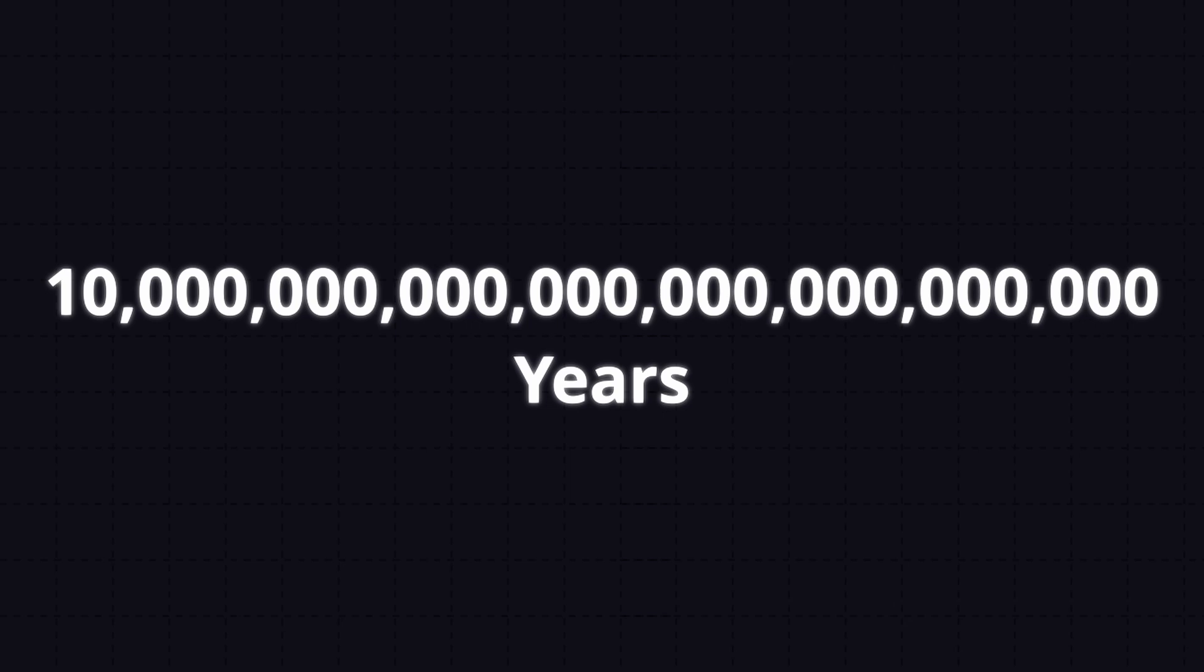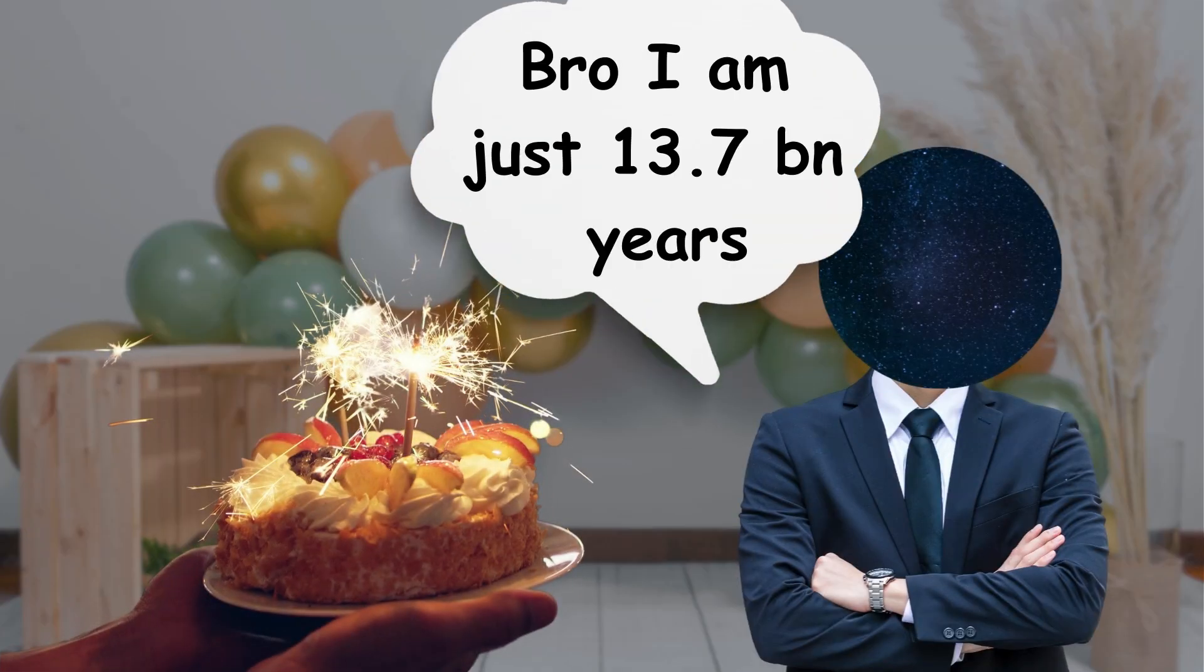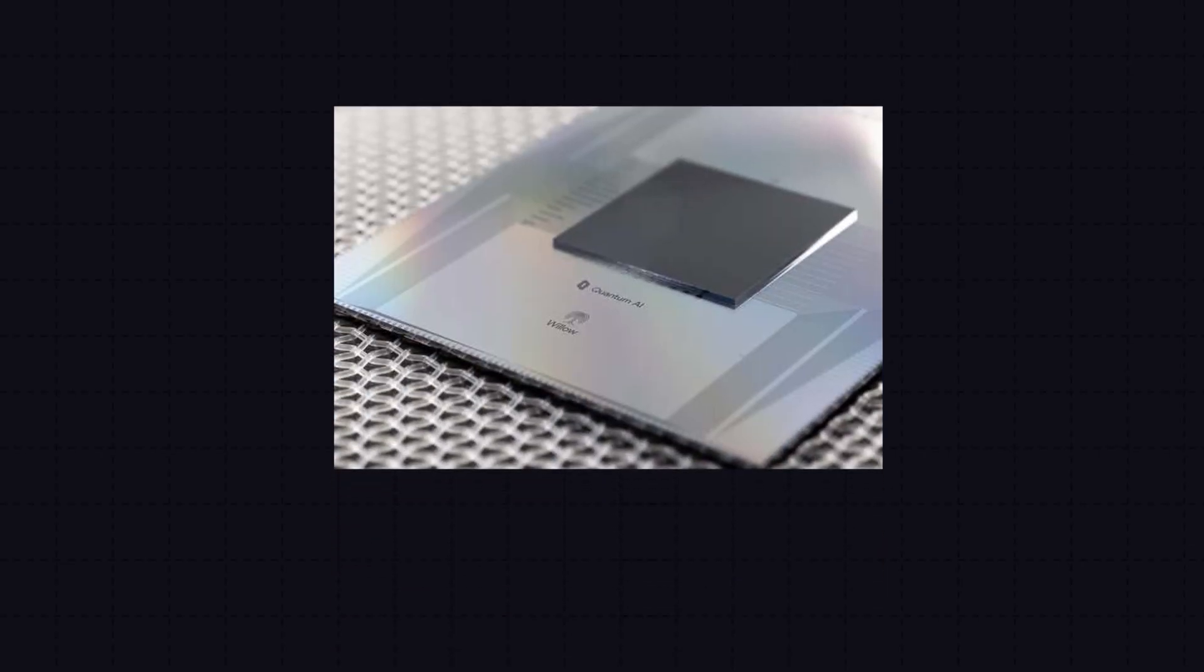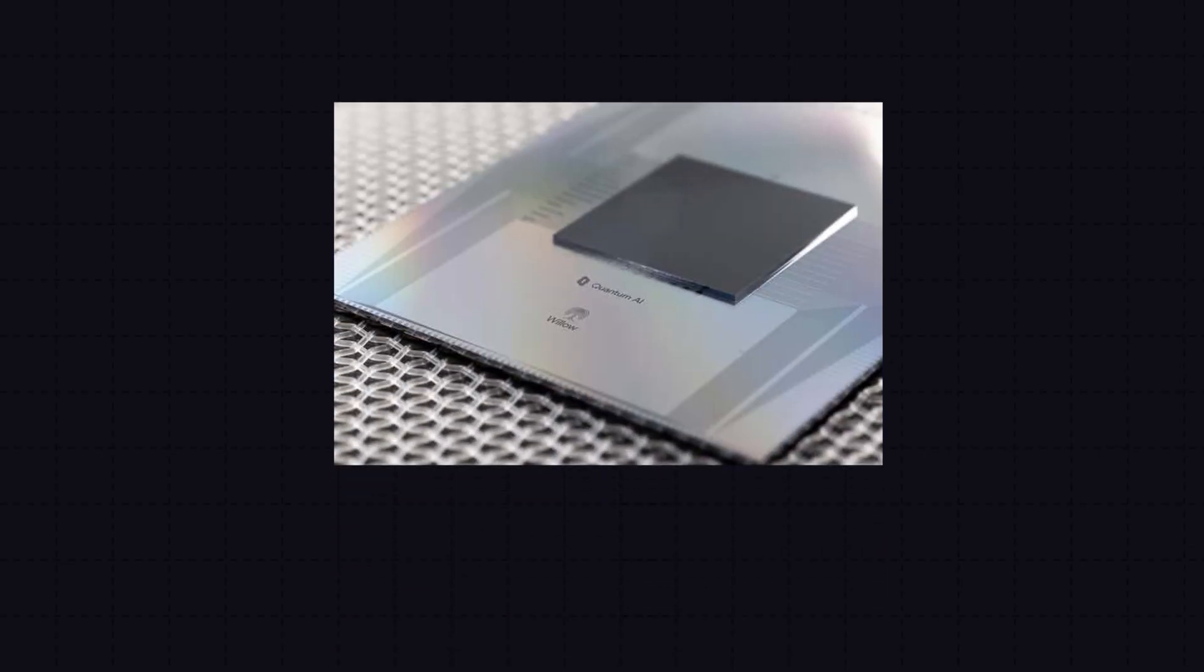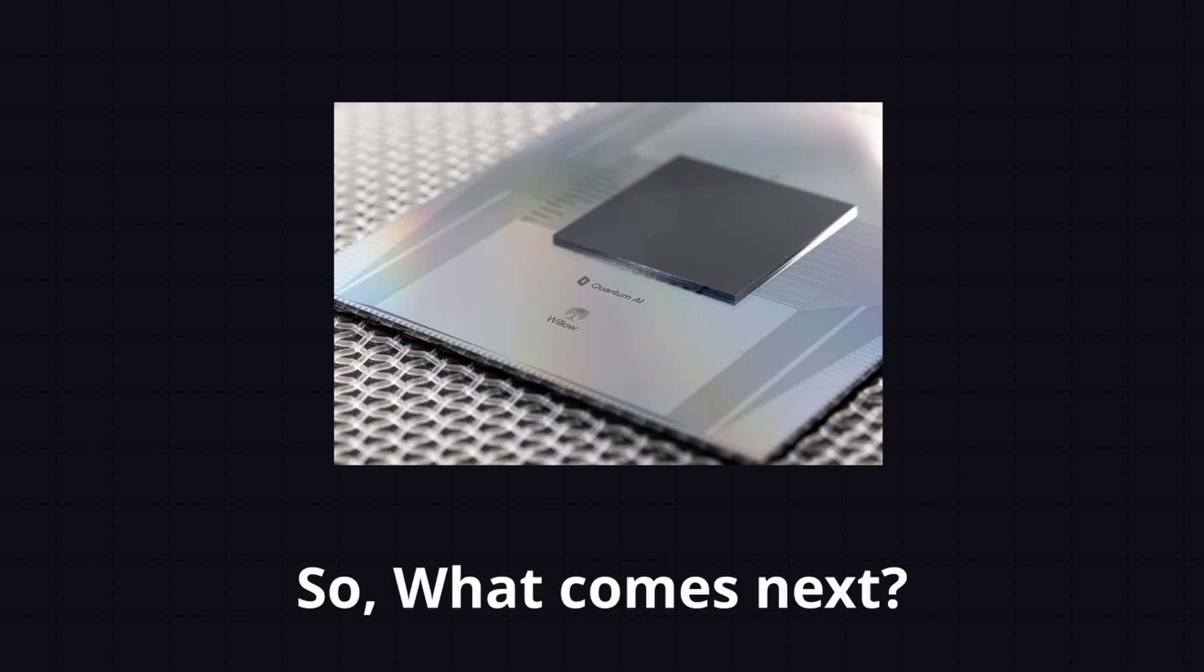That is one followed by 25 zeros. Yep, that is longer than the age of our universe. This shows how powerful quantum technology can be. So what comes next?